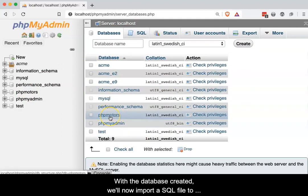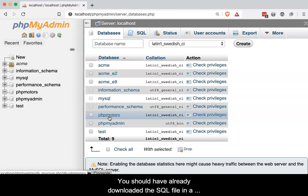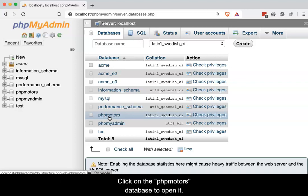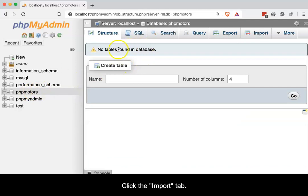With the database created, we'll now import a SQL file to create two tables. You should have already downloaded the SQL file in a zipped format. You do not need to unzip the file. Click on the phpMotors database to open it. It is empty with no existing tables.